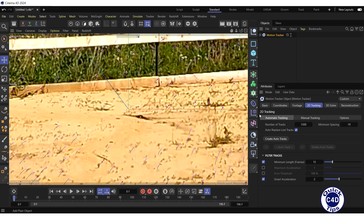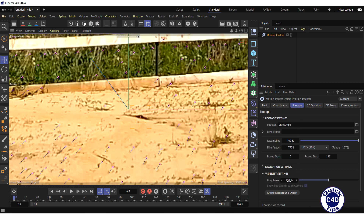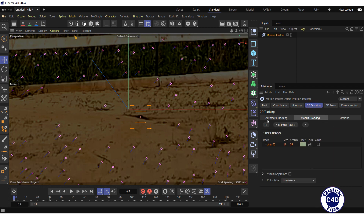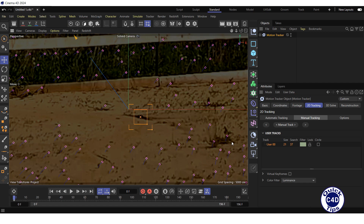To darken the video so that we can better see the tracks, go to the Footage tab of the Motion Tracker object and decrease the brightness to 10%. Then return to the 2D Tracking, Manual Tracking. The small square in the viewport defines the size of the track — adjust its size so that it contains the distinctive region by dragging the bottom-right dot of the small square. The large square defines the area in which the track will be searched in the neighboring frame, and its size can be changed by dragging the bottom-right dot of the large square. The track and search area sizes can also be changed in the user tracks list.